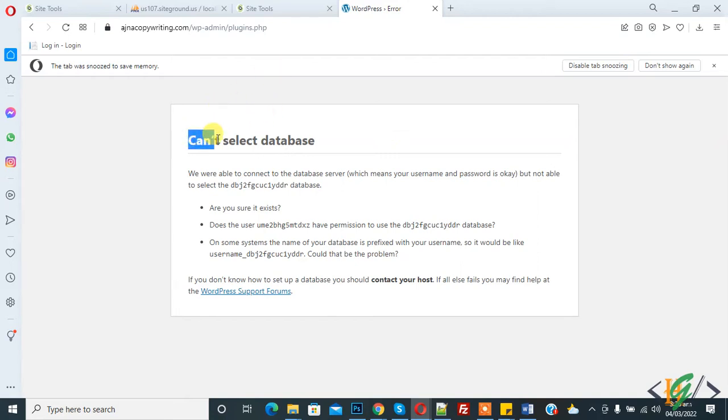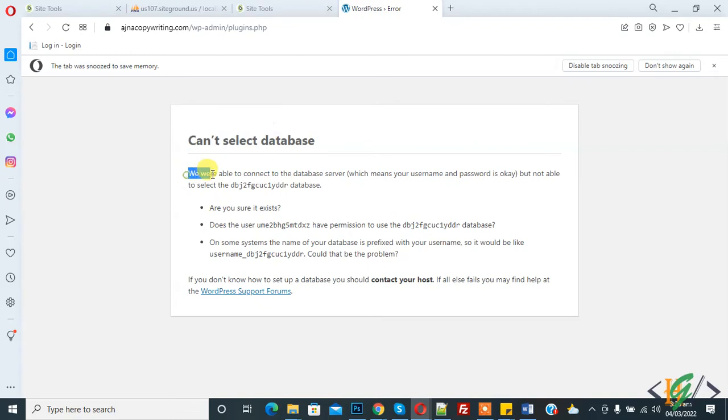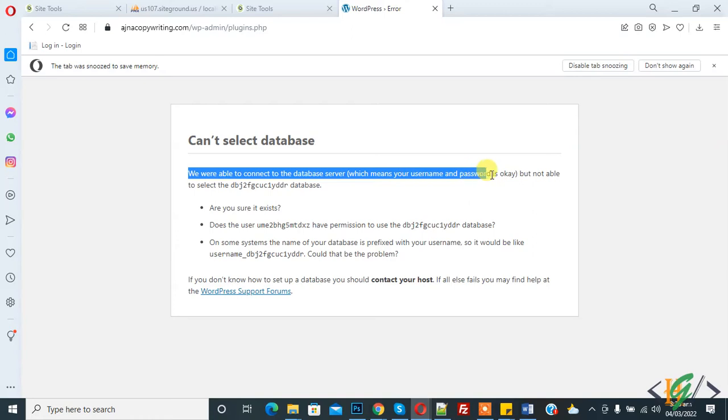Now back to our work. My website shows error 'can't select database.' There are multiple ways to solve this issue. You see we were able to connect to the database server, which means your username and password is okay, but not able to select the database.